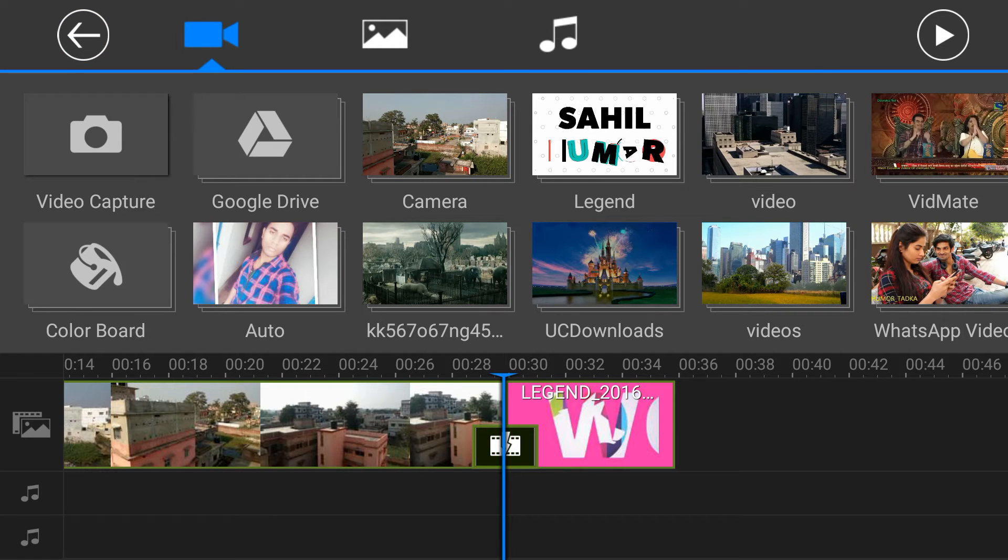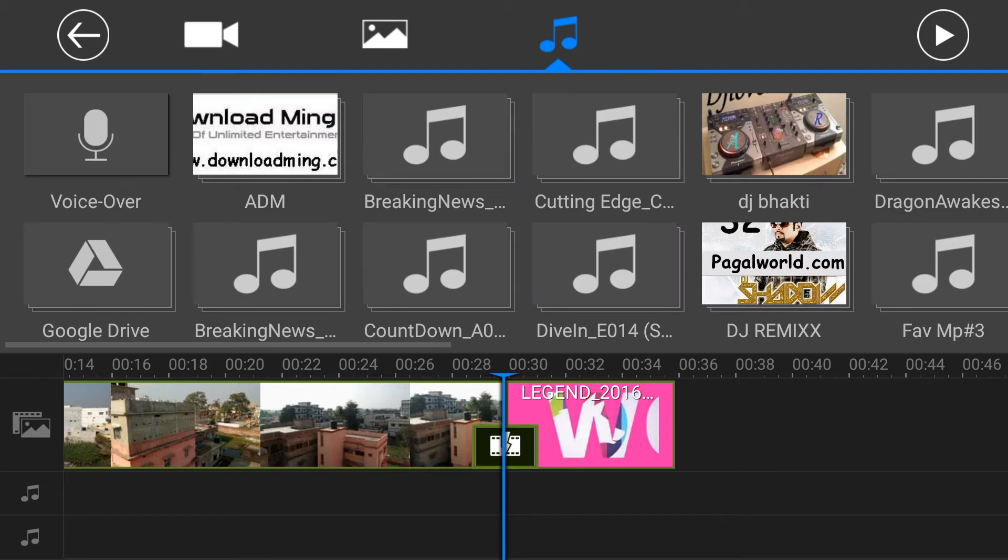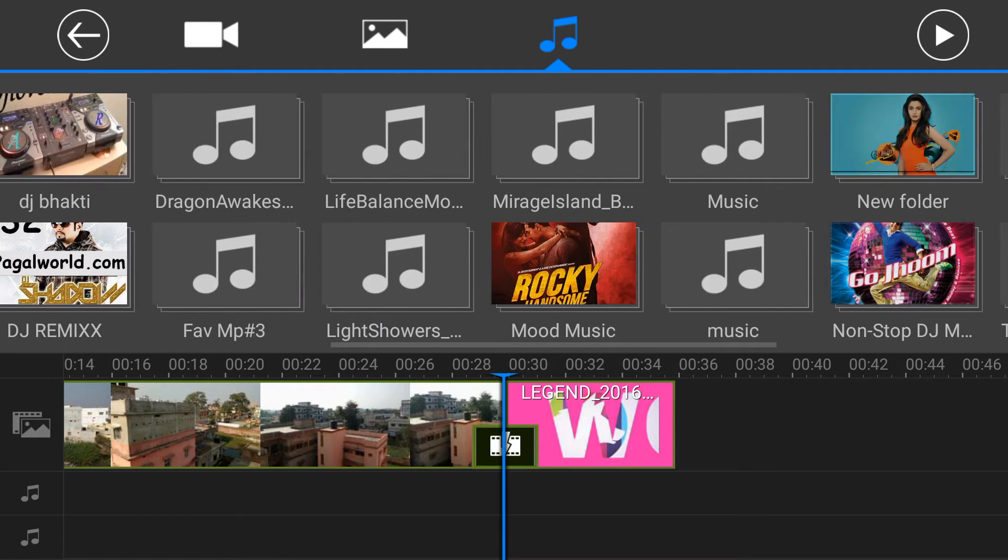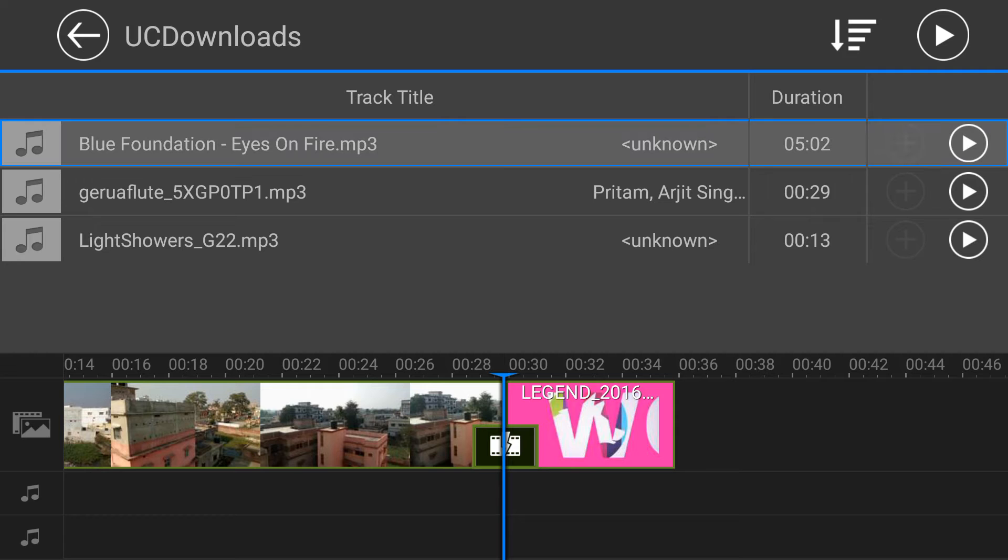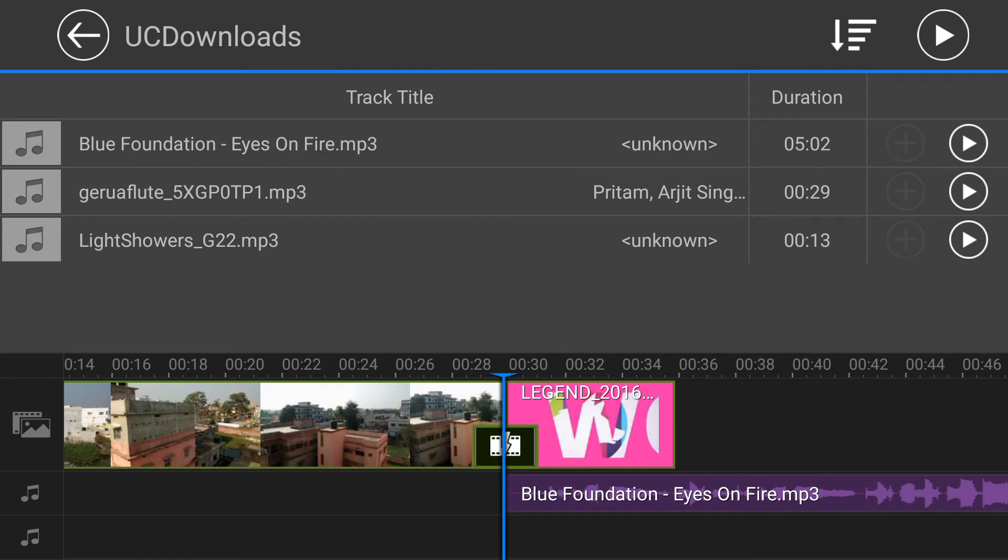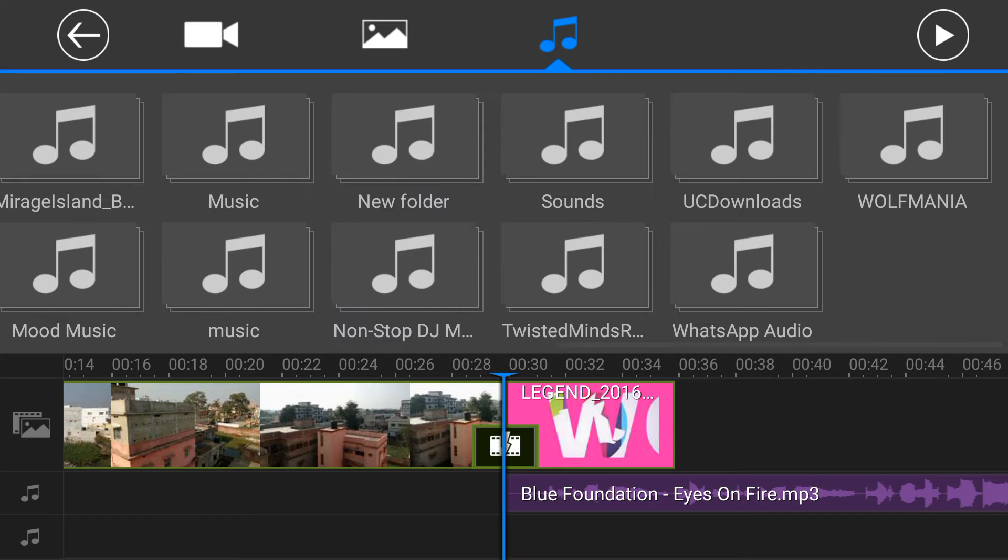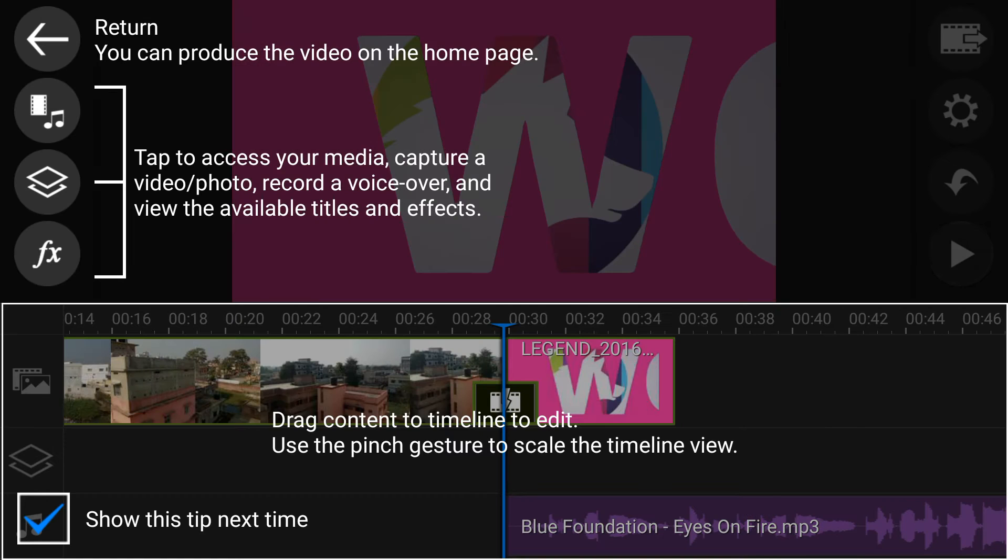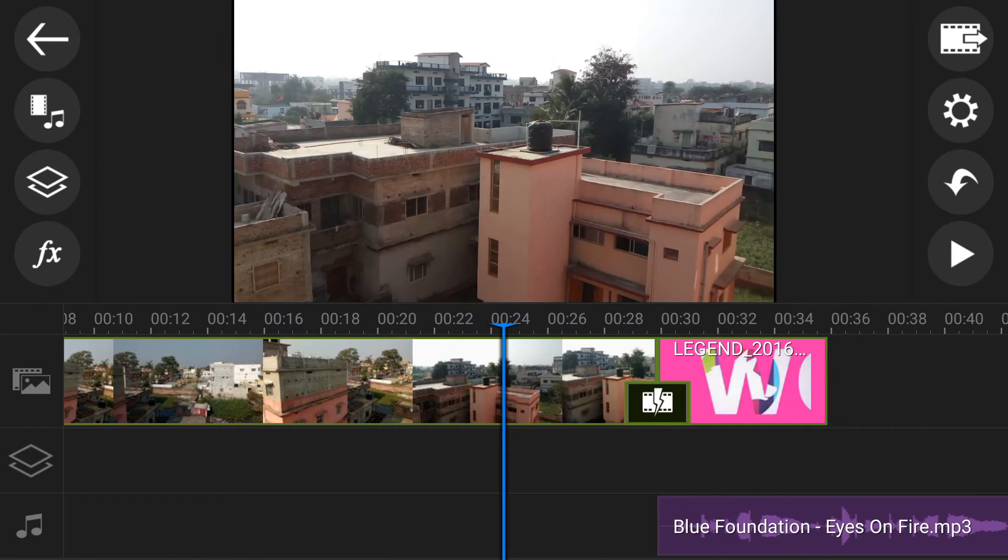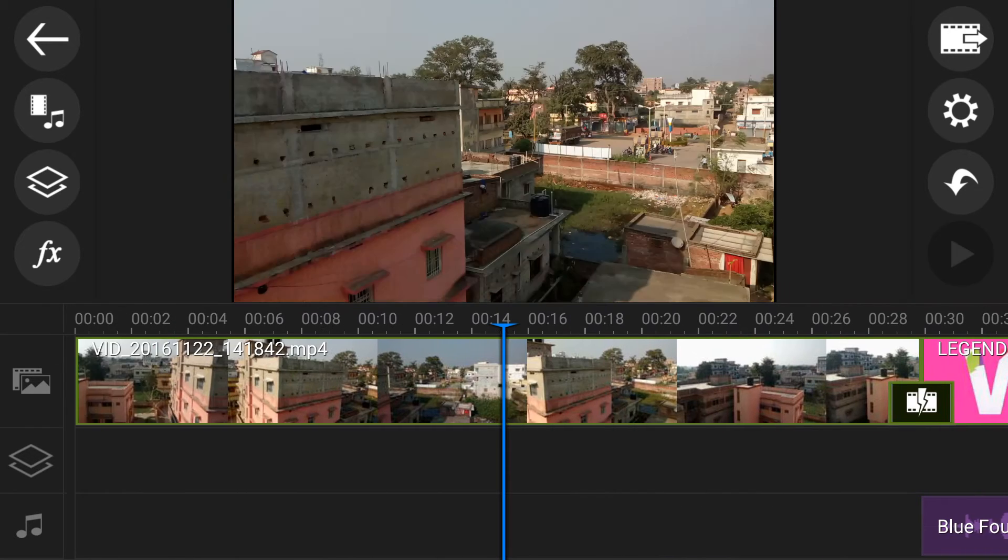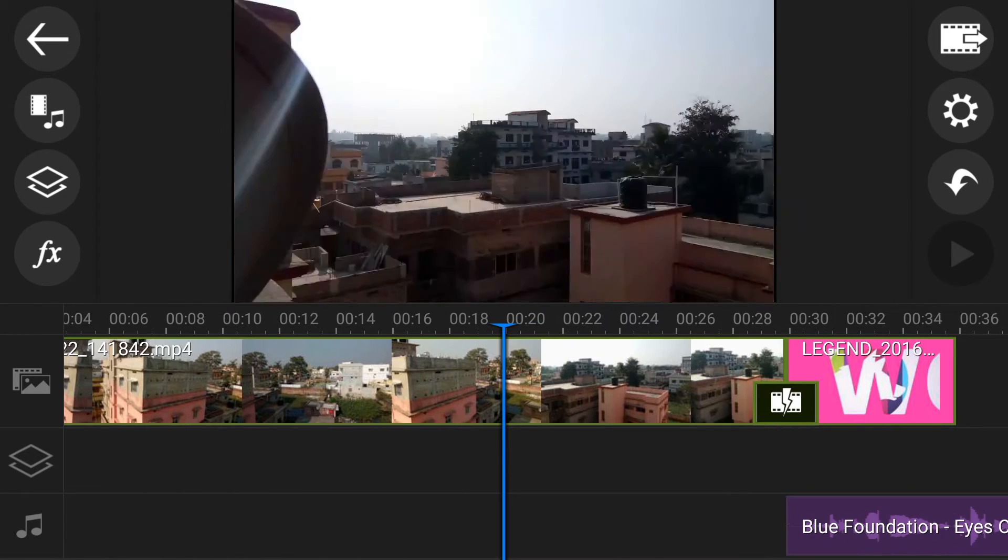If you want to add some music in background then you can also add. Just choose your music. Click plus button. Click here to go back. Click here to go back. Now arrange your timeline.